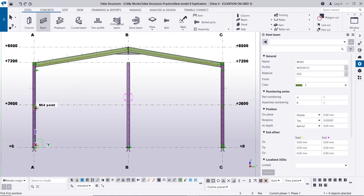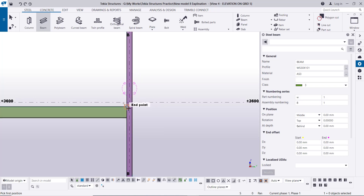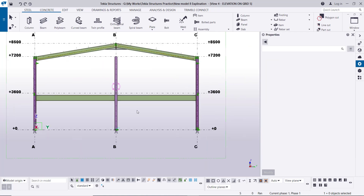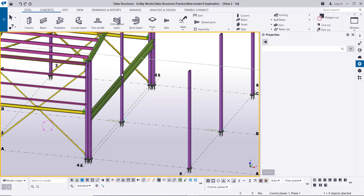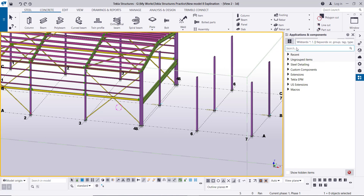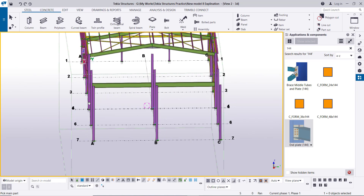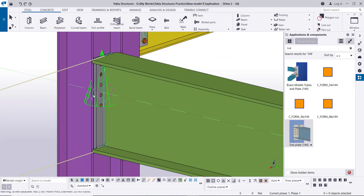The beam goes from the center of this column to the center of this column. Right-click interrupt, go to the 3D view. Then we will create the connection between the beam and the columns first. Go to component and type 144 for the end plate connection. Click on the column, click on the column, click on the beam — this is the default connection. Double-click.